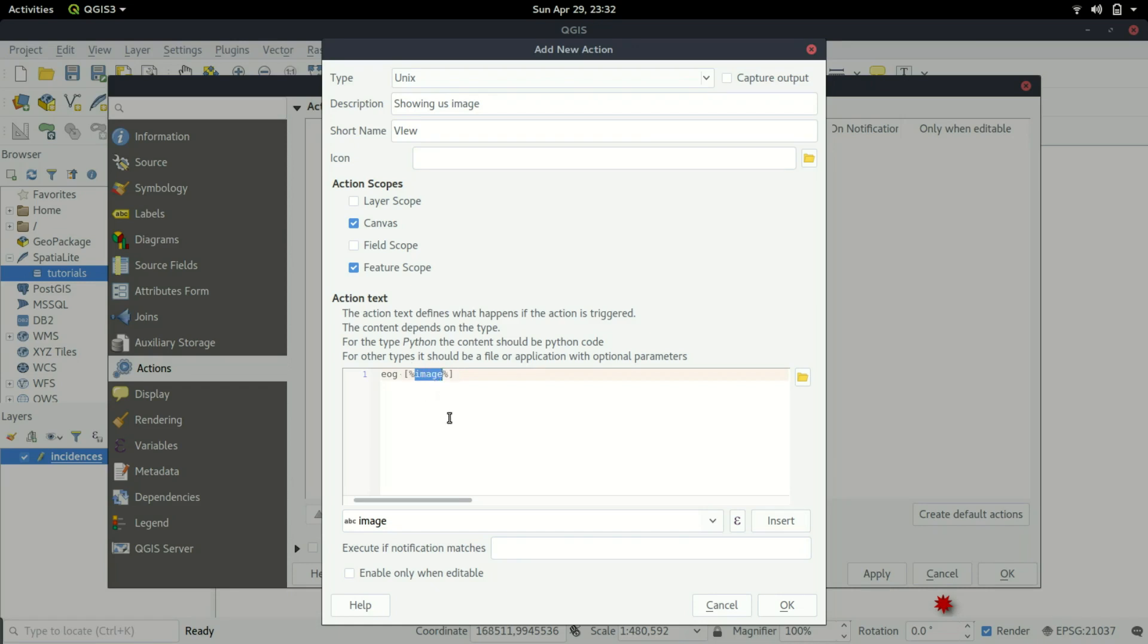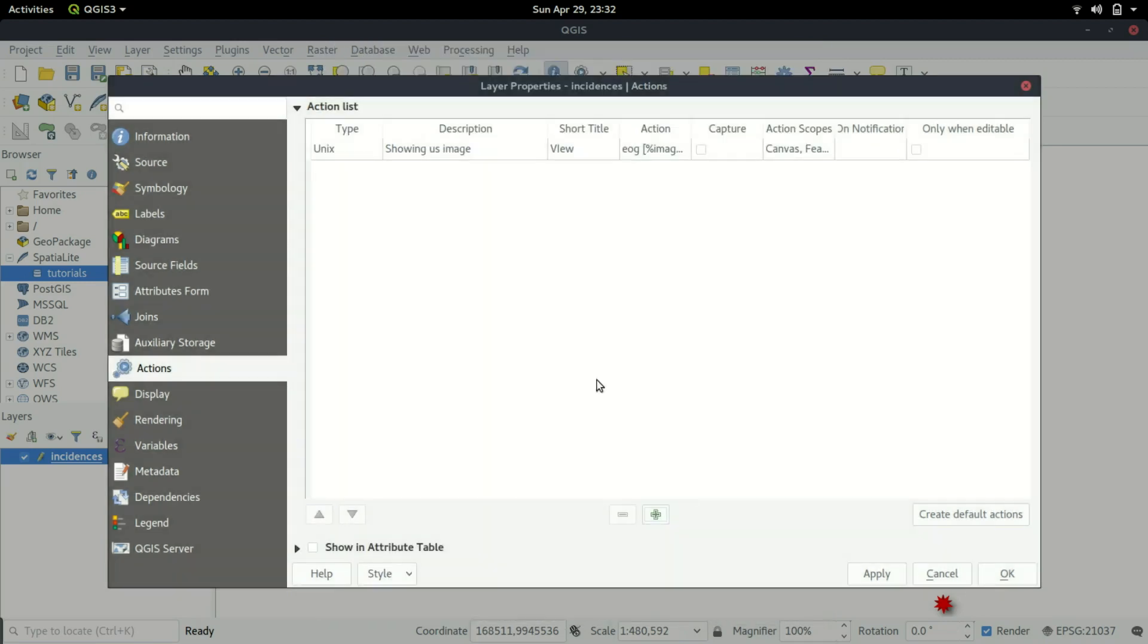With that, it will basically run this command once we click or use the action that we're trying to build here. After that I just click okay and then my action will be here.